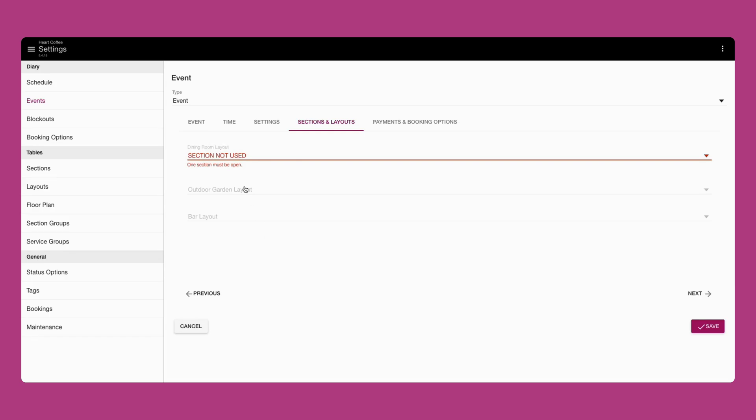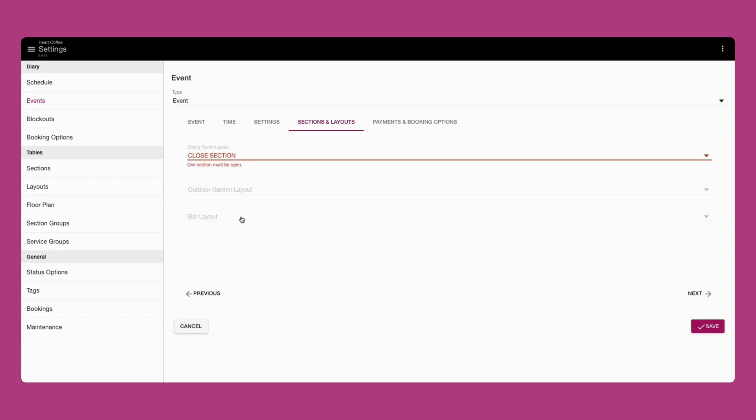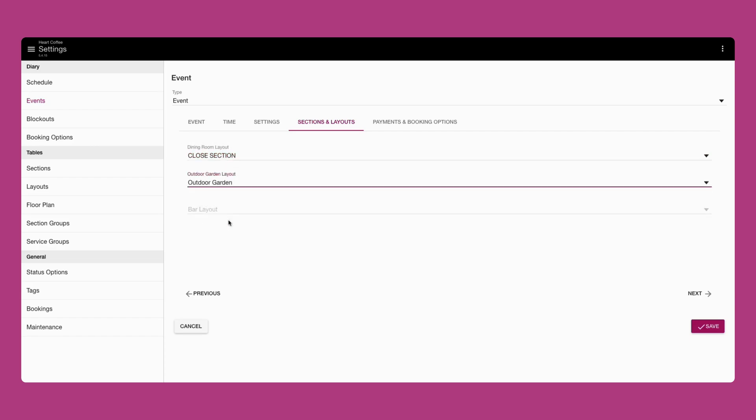Or you can simply close a section for the event period to restrict bookings being made. Note that this will close any services that are normally used for these sections.